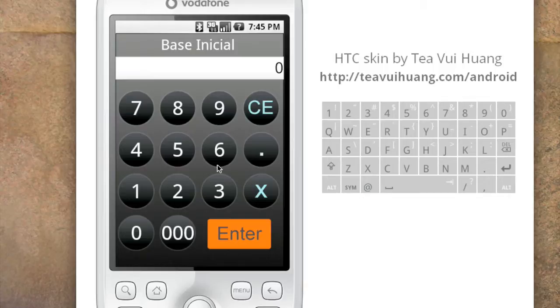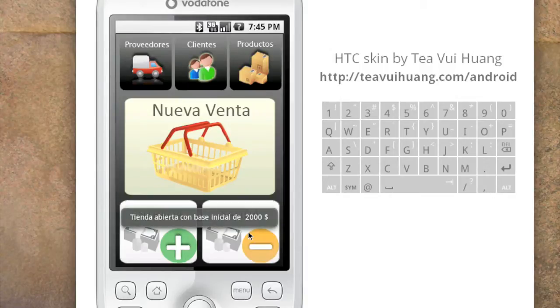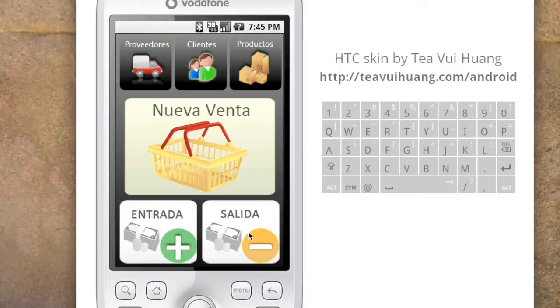The first thing the phone asks is how much money she is starting the day with. She can say she's starting with two thousand pesos today. Now the phone knows that money is in the cash box and she can start operating the shop.